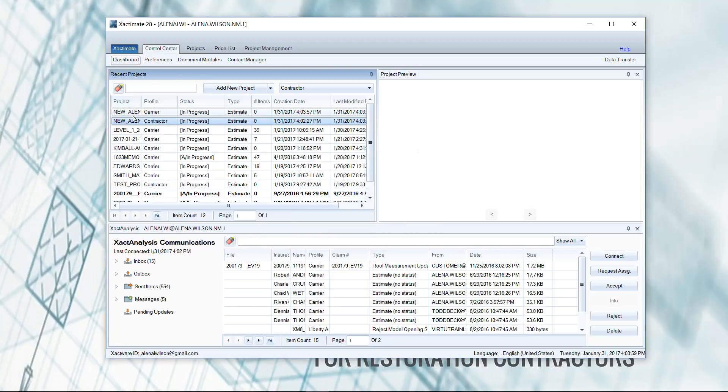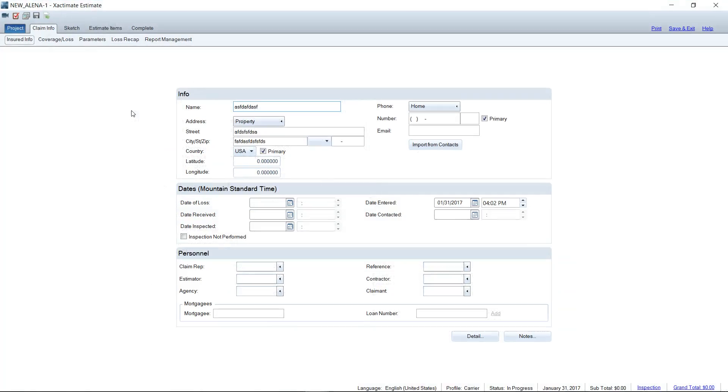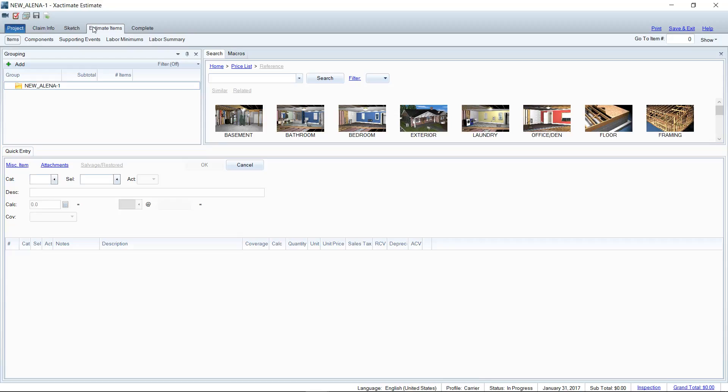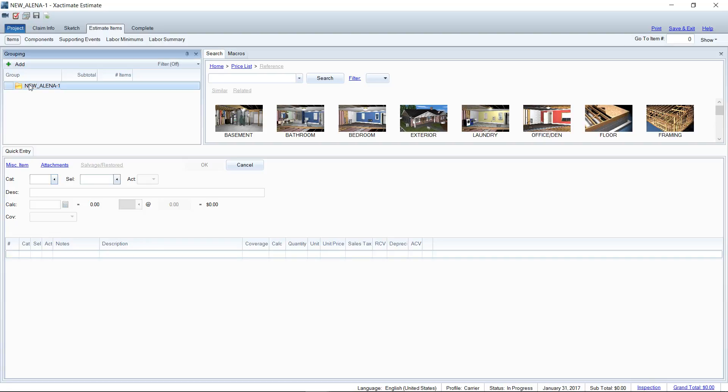And then I'll have a carbon copy of the same estimate. Same information that I just created in that contractor profile now carries over to the carrier profile, and everything's well and good again. I've got my coverage loss. I can affect the deductible or whatever I need to do here, and then all of my estimate items also would have carried over.